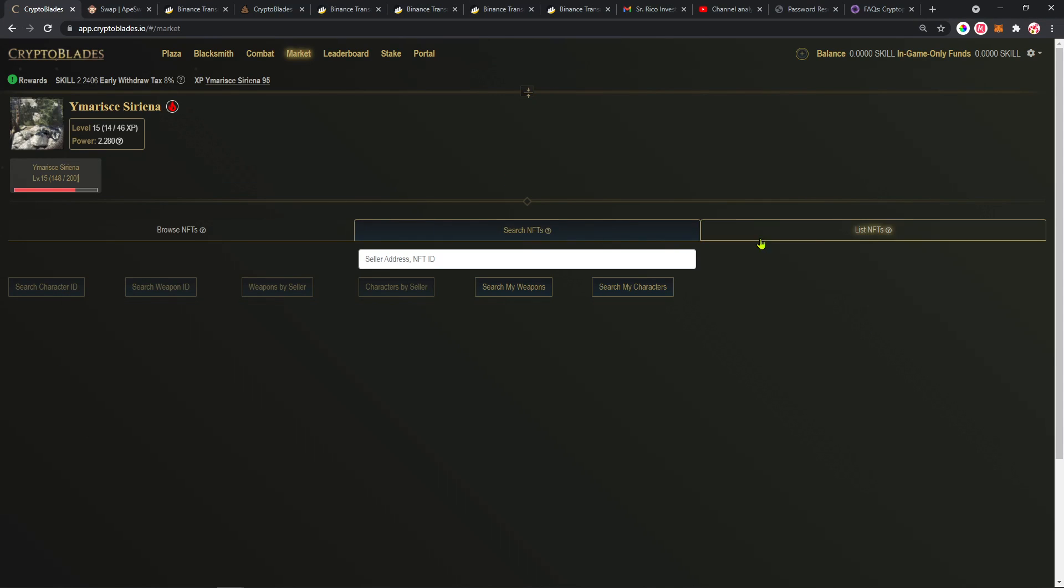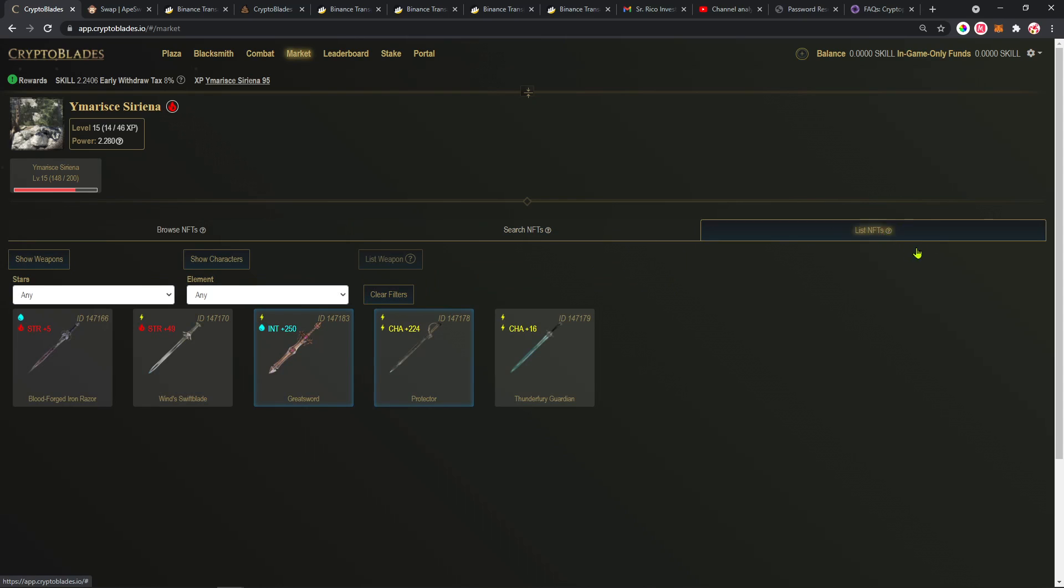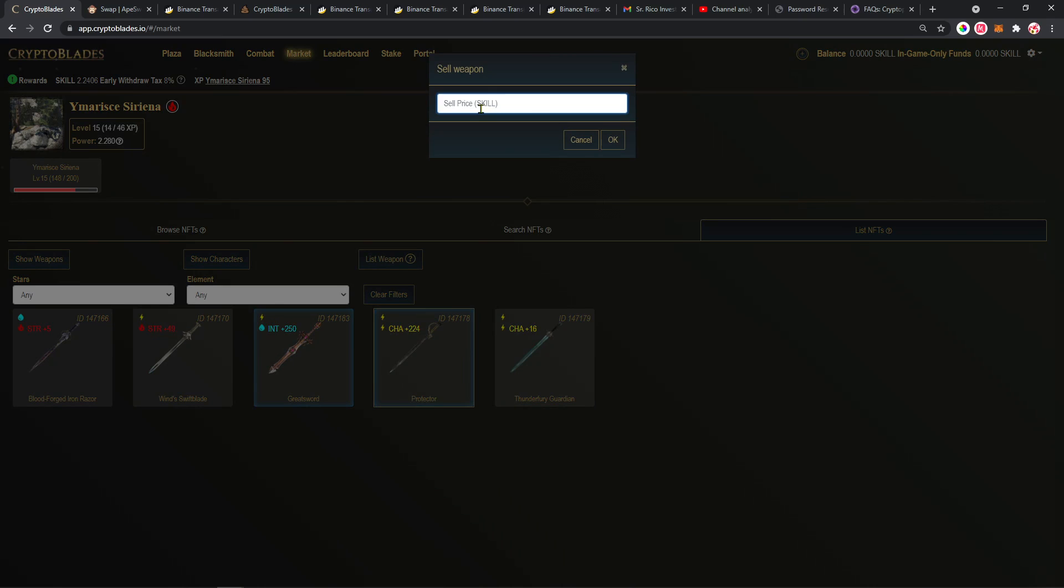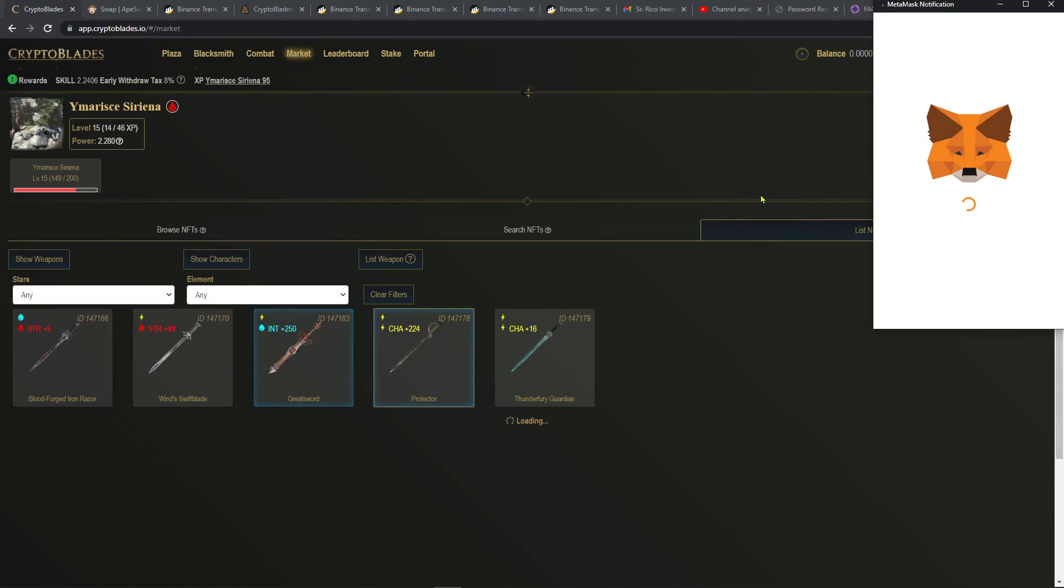After that, you're gonna click here List NFTs. Let's list one NFT here for example to see maybe we sell. Okay, this one looks good. Let's list this one for 0.369. That's a good price. I don't think it's gonna sell, but yeah, let's go a little bit lower, maybe 0.319.